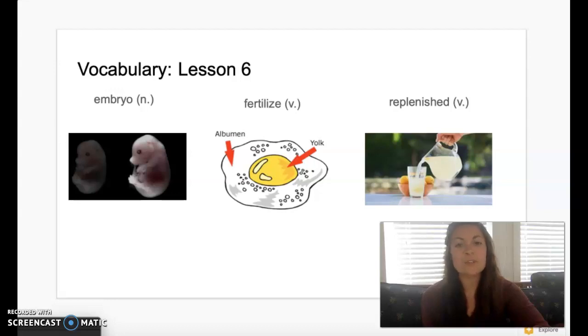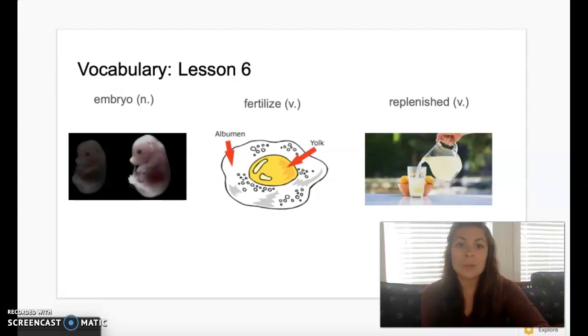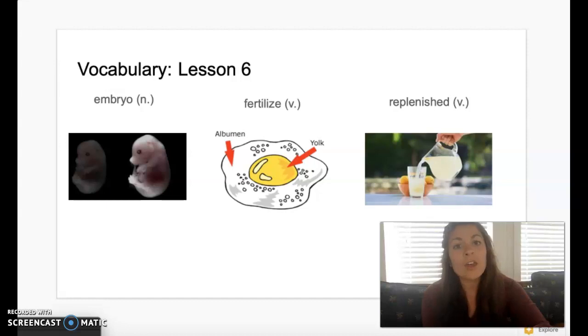Hi, 2nd graders. Today's story is from Knowledge 6, Lesson 6, called Which Came First, The Chicken or The Egg? Before I begin our read aloud, I'm going to introduce you to our vocabulary words.